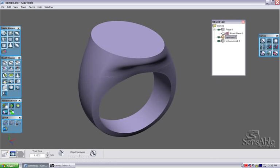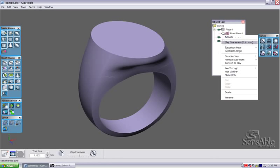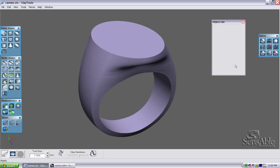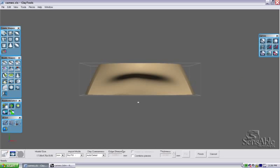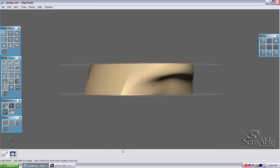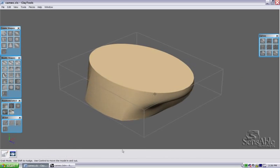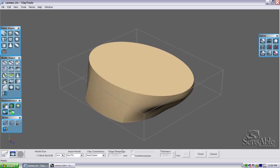And I'm going to go to the top shanks fly out over here, and select the convert to clay option. Now the convert environment is much similar to my import environment.